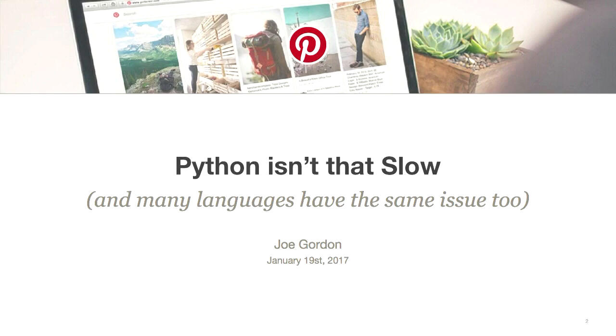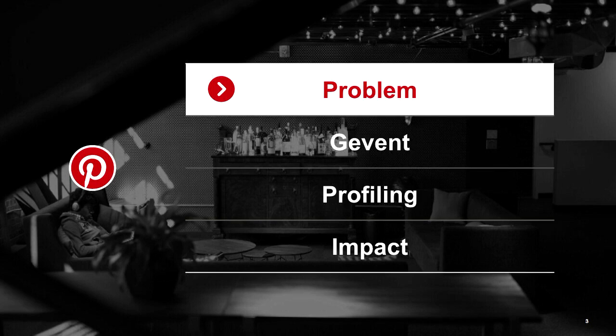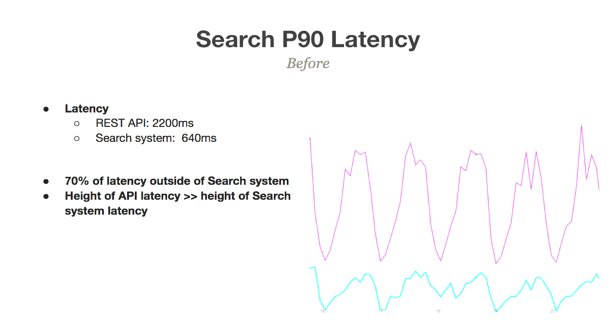I always like to think about this: Python isn't that slow. Although this is about Python, a lot of the problems we faced here are applicable to many languages. Go has the same problems as Node.js, JavaScript has the same problems. Other Python frameworks have the same problems as well.